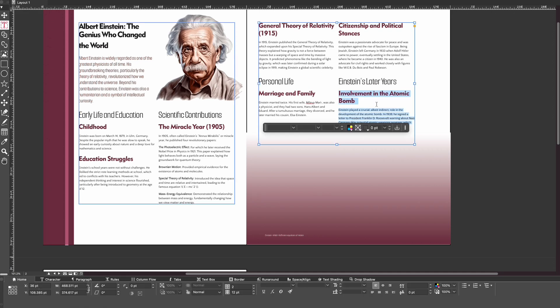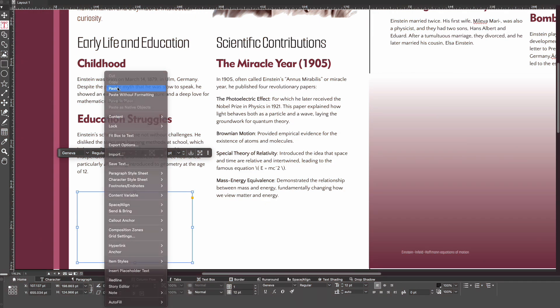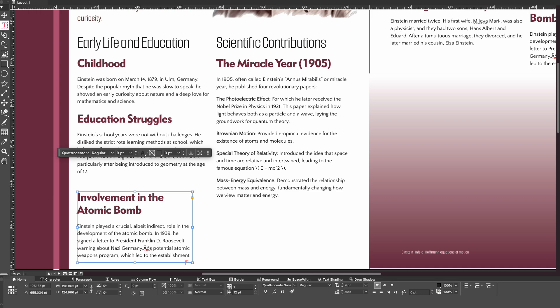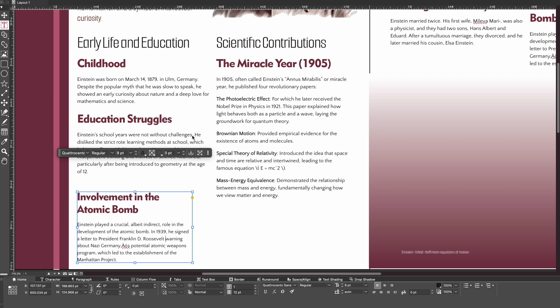Here's how you can save time with Fit Text to Box. If you duplicate your content, you can see there is this icon which shows the text has overflowed. When you right-click and select Fit Text to Box, it automatically reduces the font size to fit the space you have selected.